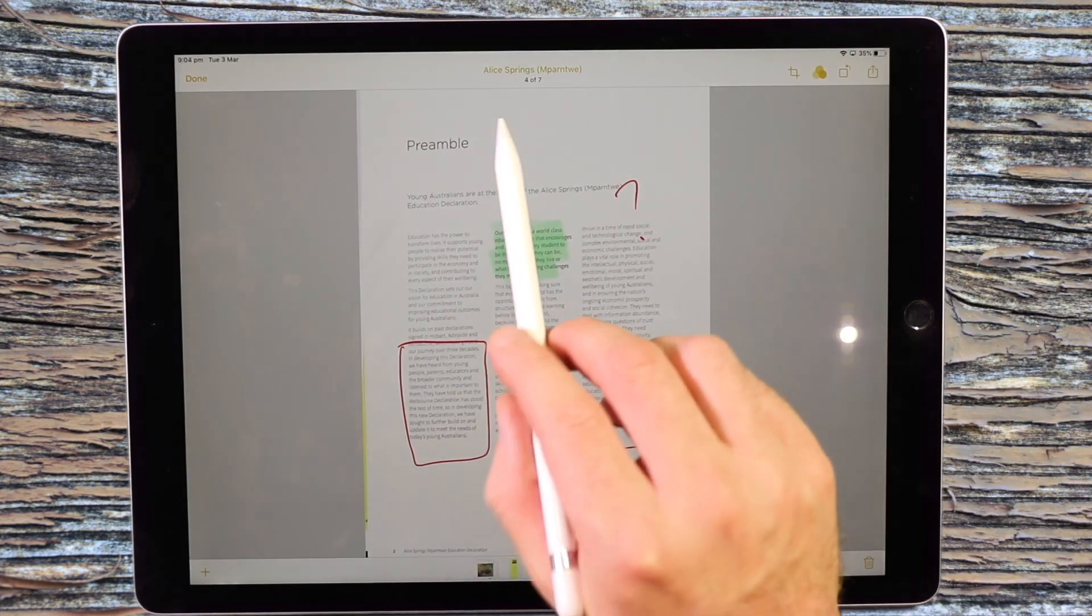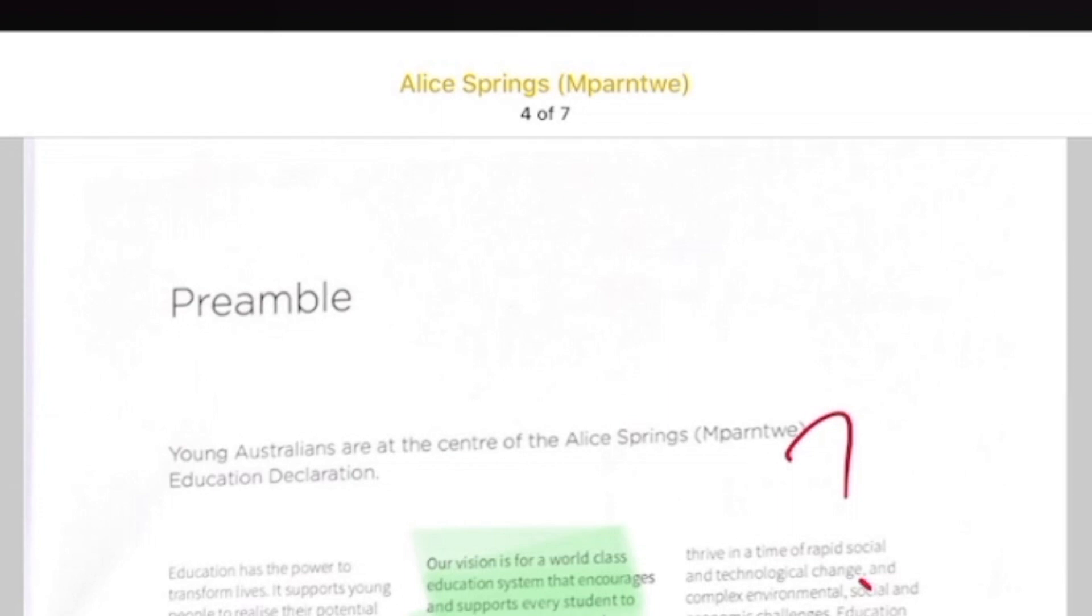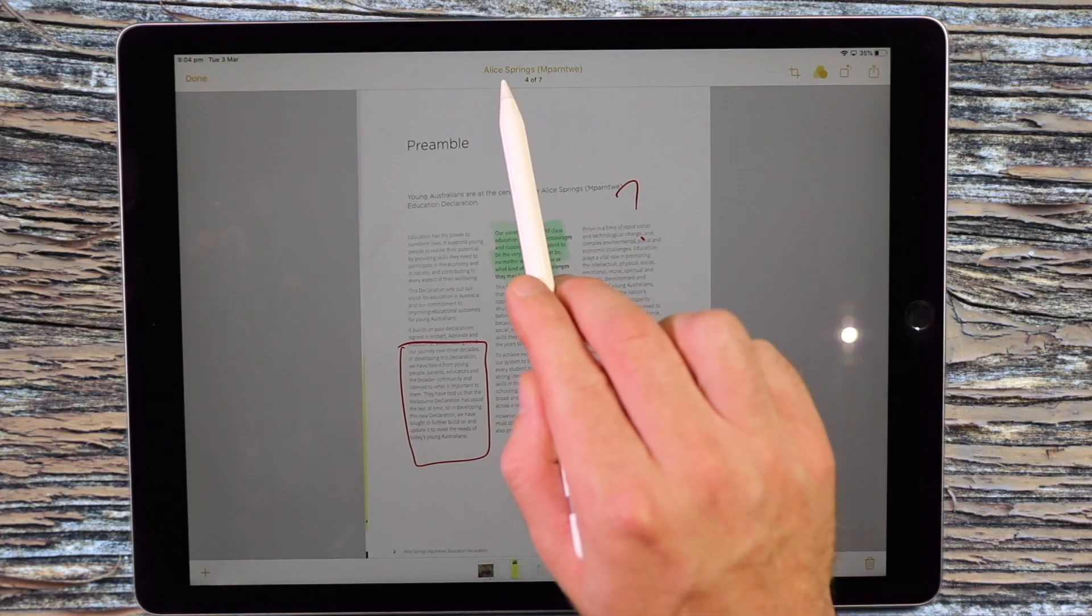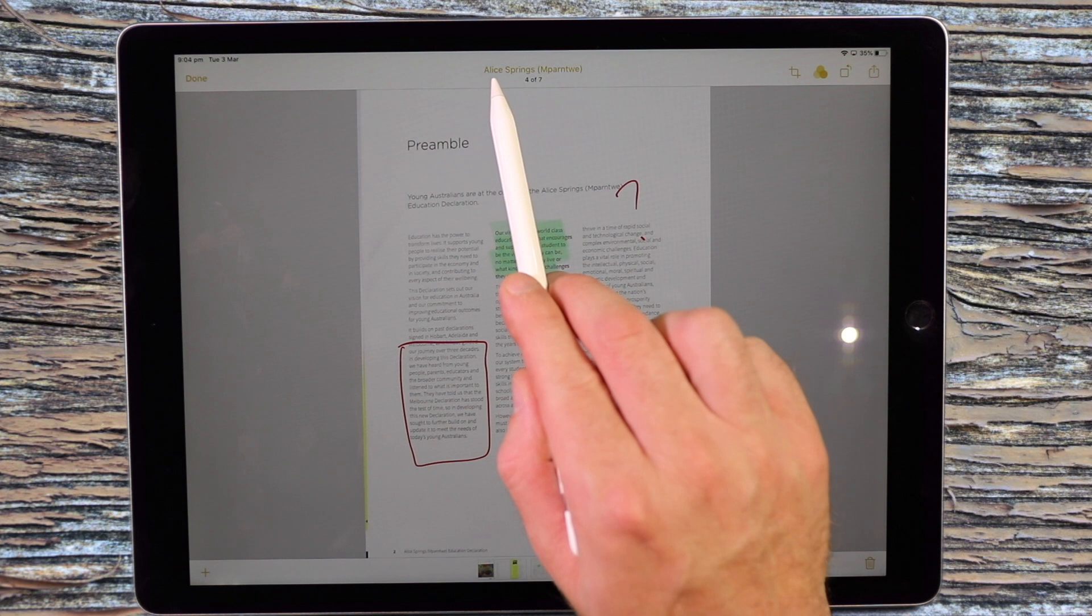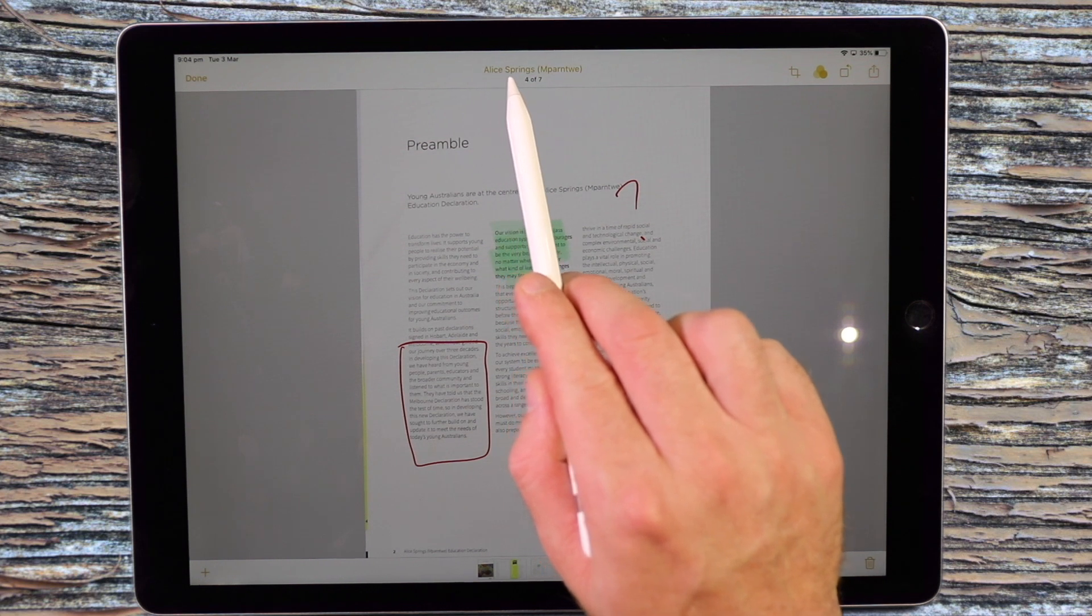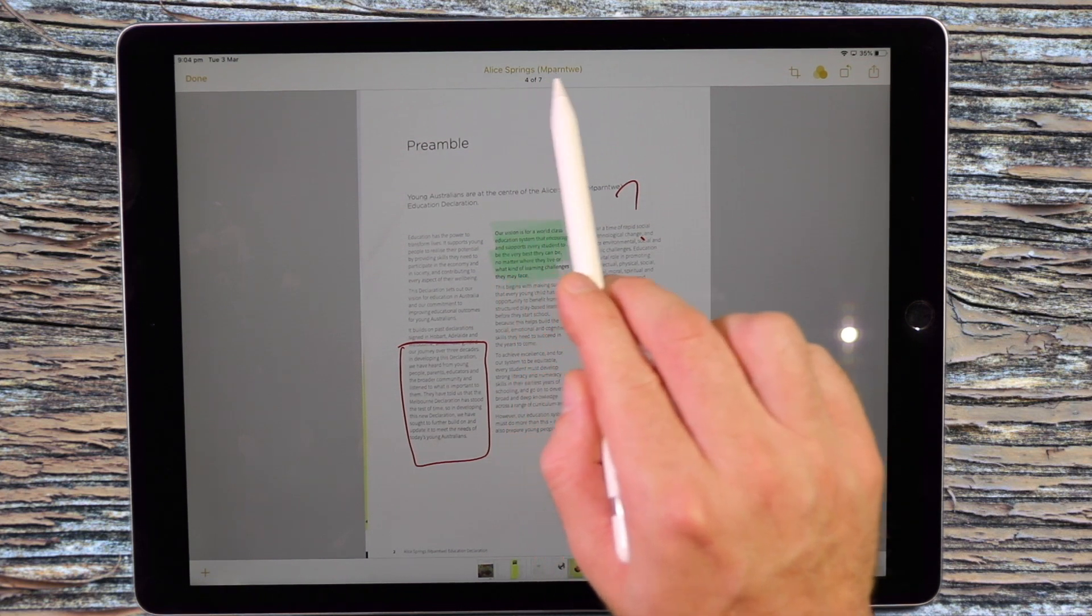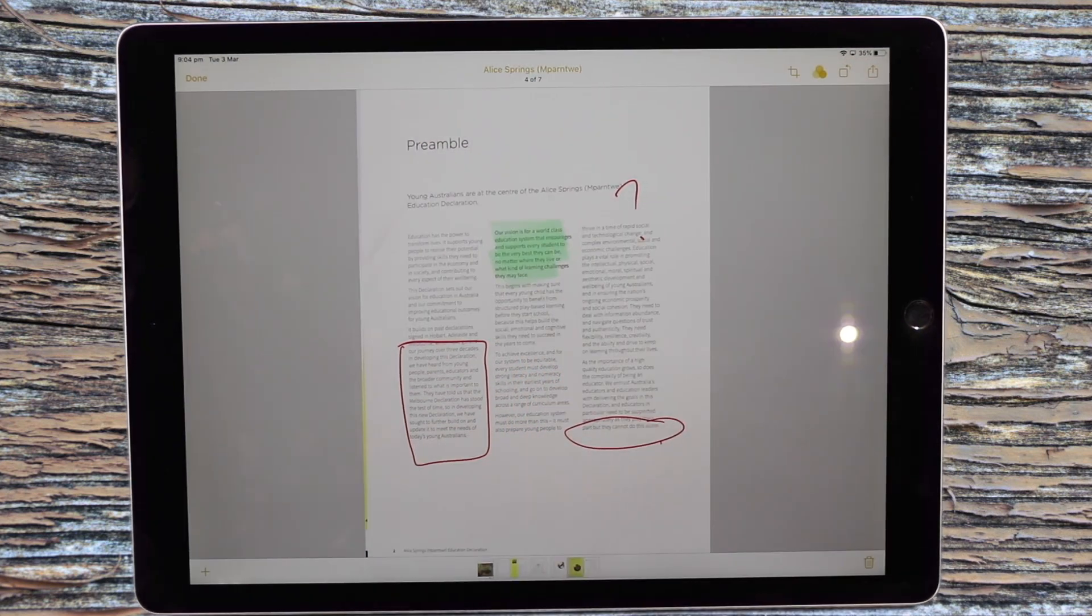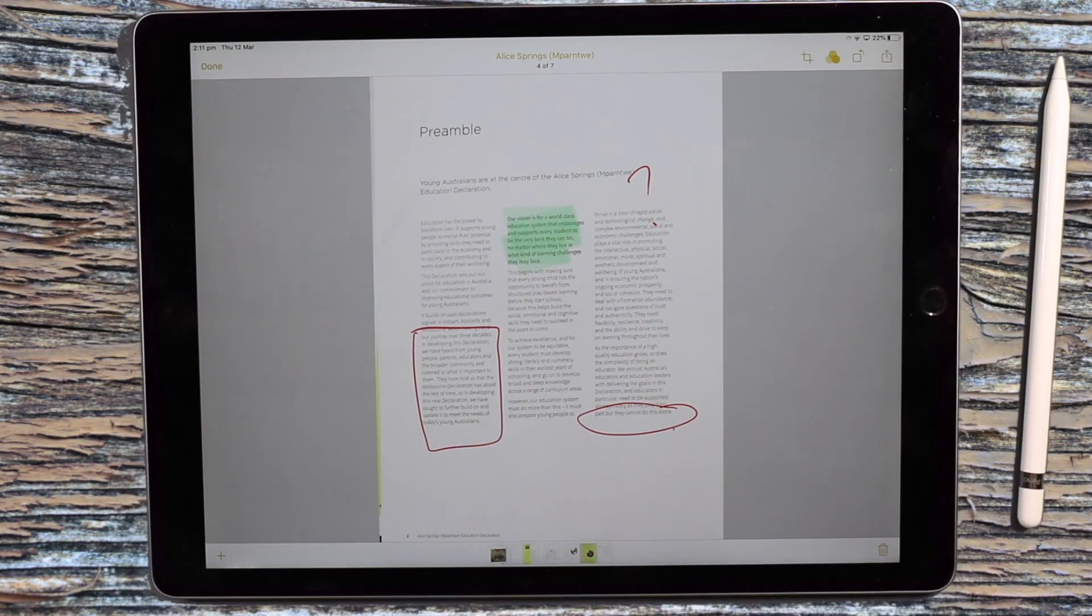You can also see in the renaming, I haven't renamed this document, but the scanner has taken text from the front cover and renamed it as well, which is quite clever. So that's another great feature.